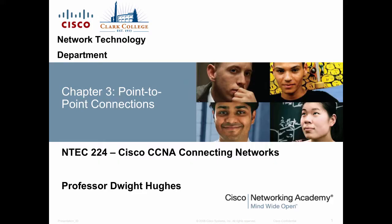Hello class. Professor Dwight Hughes here with another lecture for NTECH 224, Cisco CCNA, Connecting Networks. This is Chapter 3, Point-to-Point Connections.